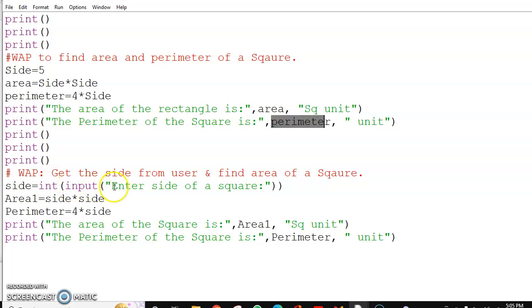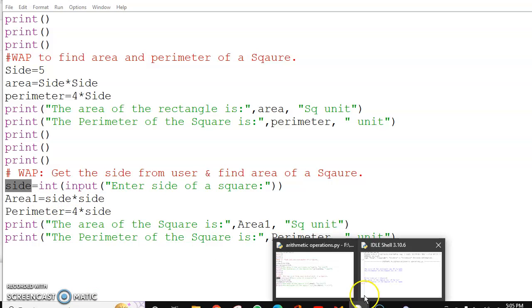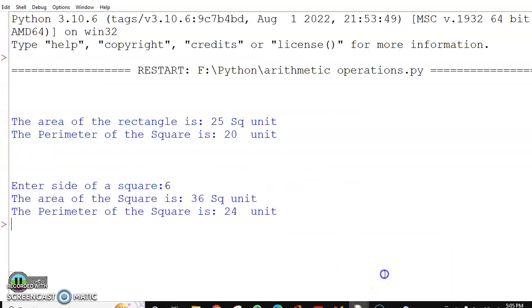Now after getting the side from the user, I am storing it in small side. And I am finding the area and perimeter, displaying it with a proper message. And this is how the output will be displayed.